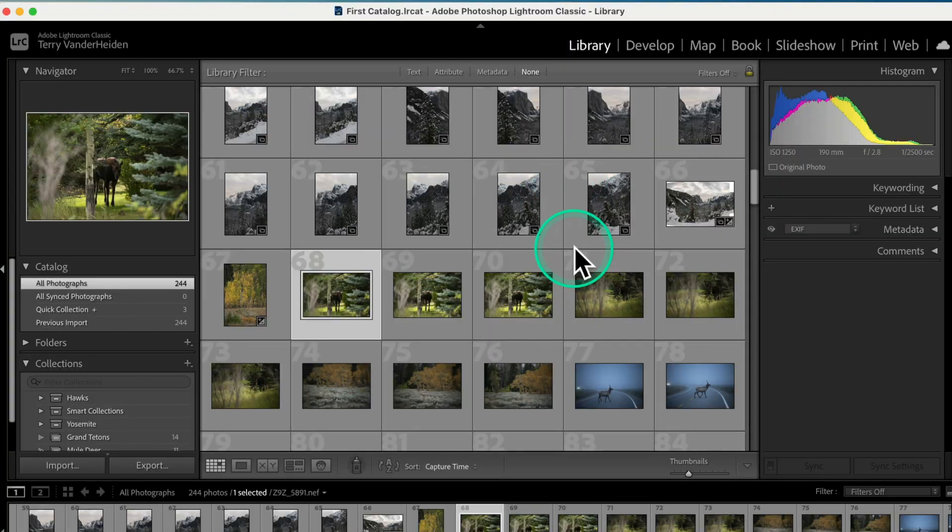And that's no exception when it comes to the use of keywords. The more data you assign to an image, the more you can search on. You'll see in a minute how streamlined this work can be. So let's get started with keywords.